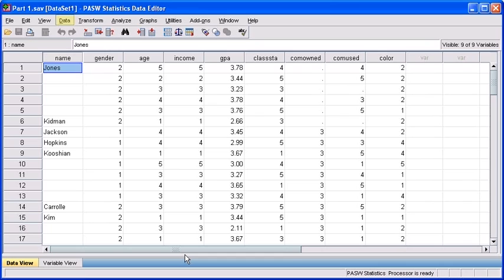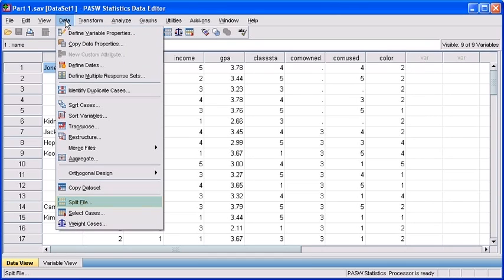To split your file, once again select the Data menu. Then select Split File.